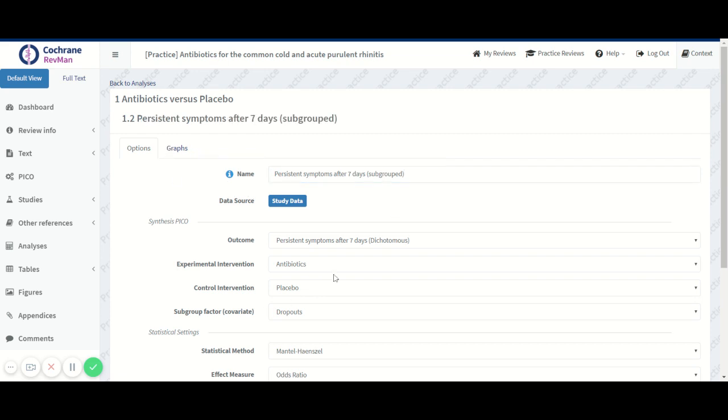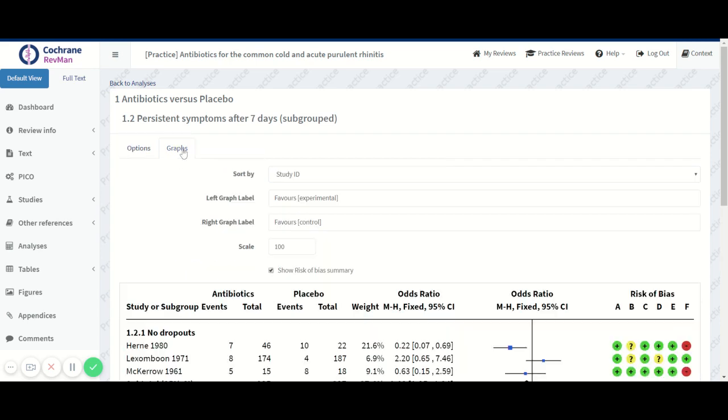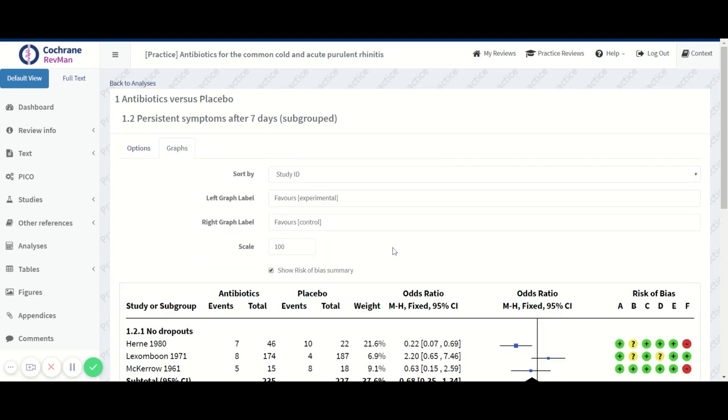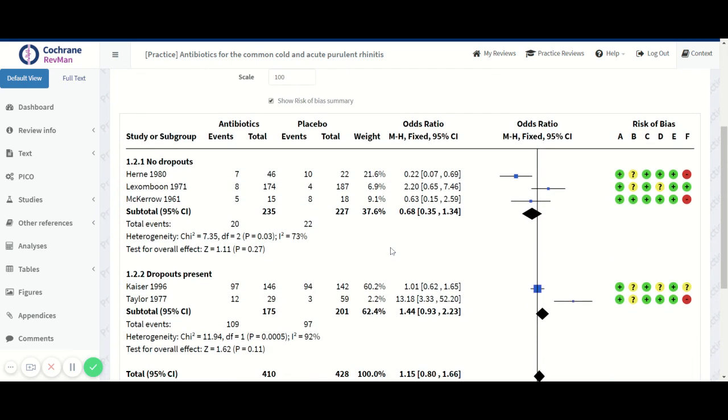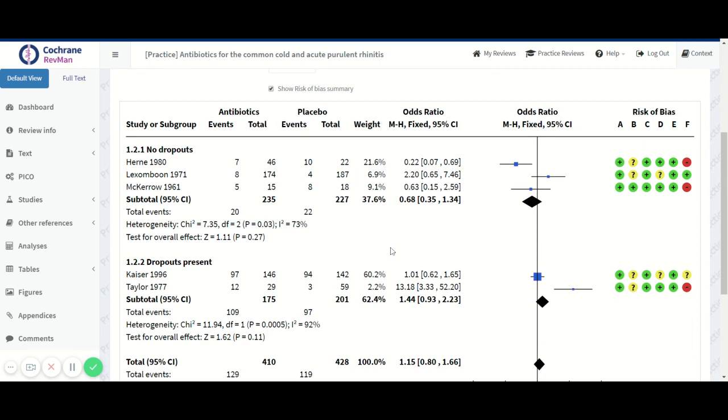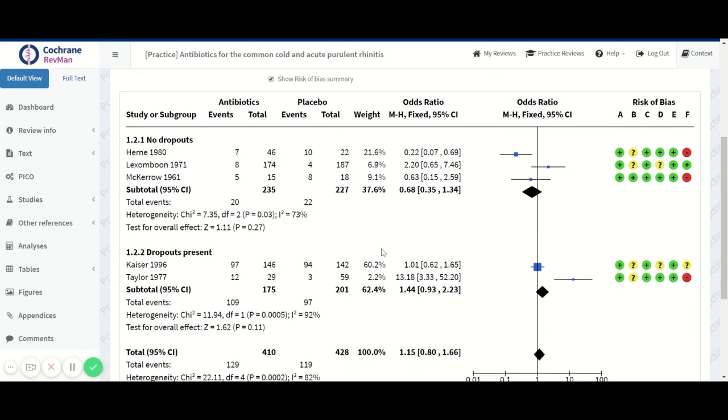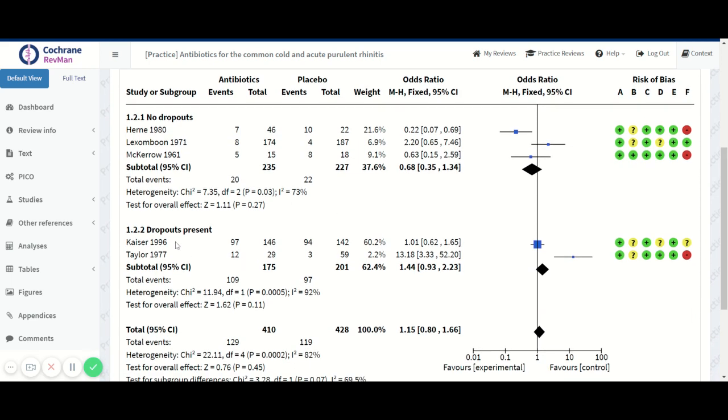Now that we've chosen and set up this in the PICO, we can click on the graph. And we see that it's the same studies that are included, but they are now subgrouped by whether or not there were dropouts.